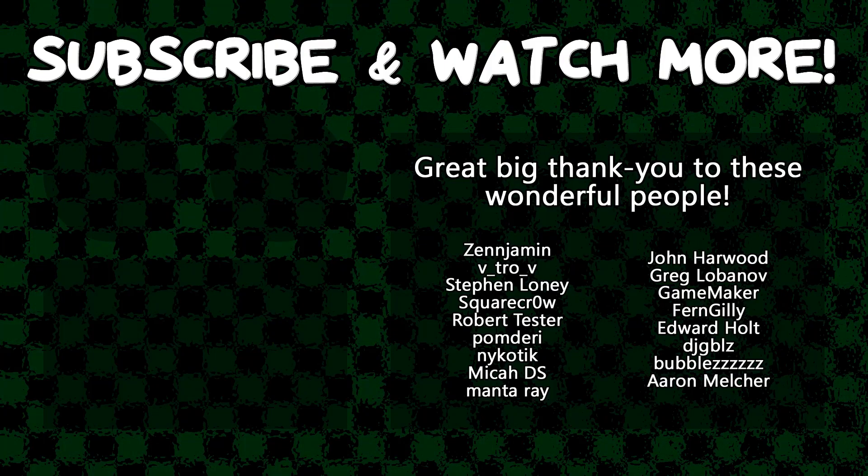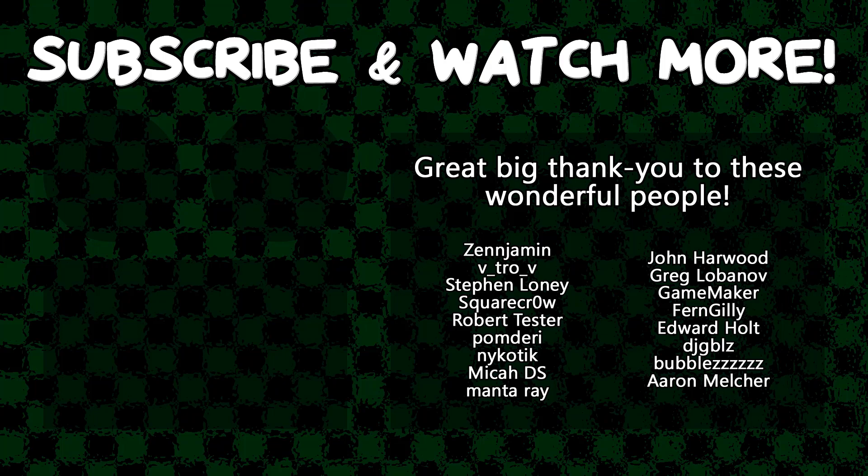Special thanks to Zenjimin, VitroV, SquareCrow, MantaRay, GameMaker, Edward Hult, and DJ Gibles for supporting these videos. If you want to help out, head on over to the Patreon page down in the video description.